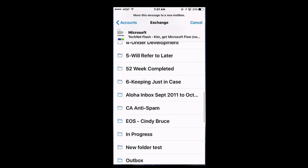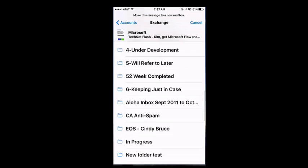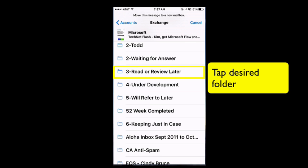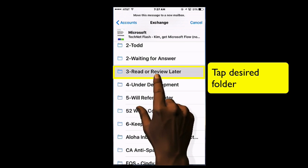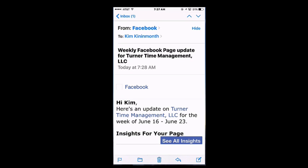This lets me again see a list of the folders. And this is just something that I want to read or review later. So I'm going to tap the desired folder. And now that email has been moved into that folder.